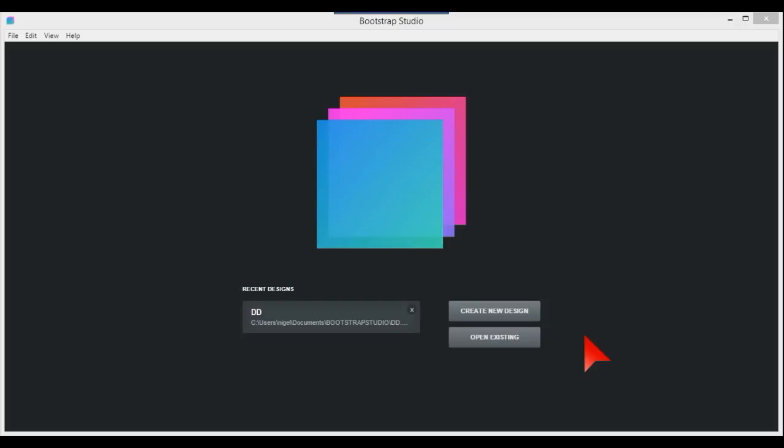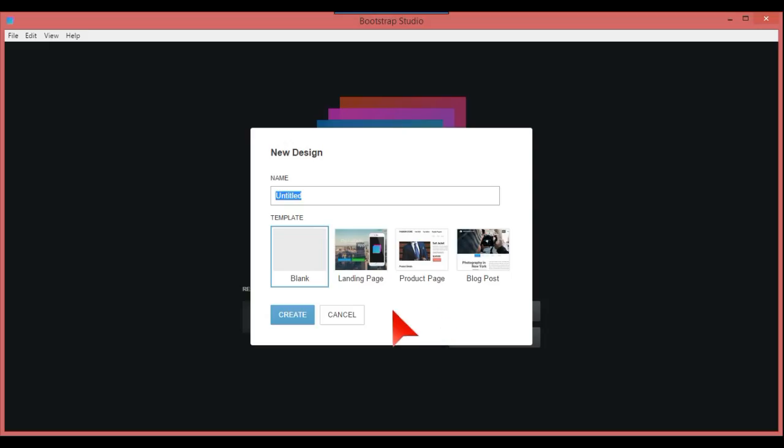Why they didn't do it in the beginning, I just don't know, but anyway they've got it sorted now. So let's create a new design and I'll show you how to go about it.